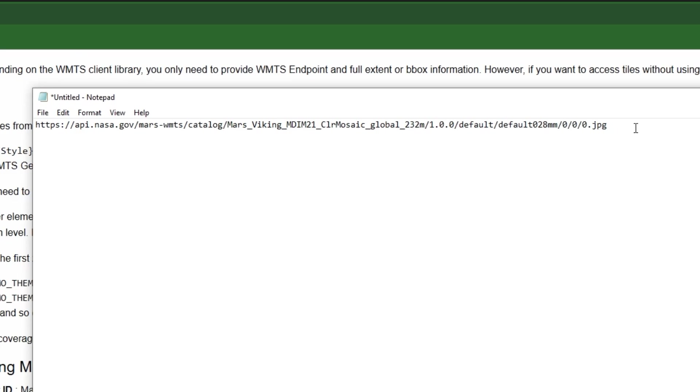When we have this zero I'm just going to do Z, X, and Y like we saw in GeoLayers and we do have to do this in brackets so that GeoLayers can actually put the real values into this.